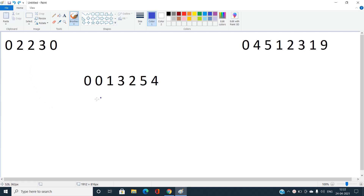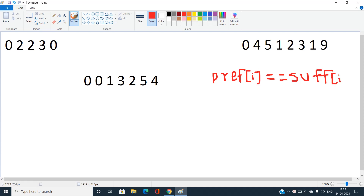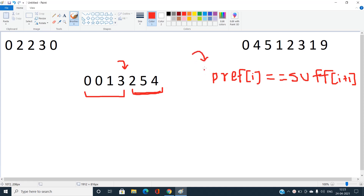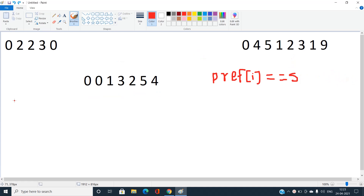The main concept is efficiently calculating prefix and suffix MEX arrays. We pre-calculate the MEX of every prefix and every suffix. For the prefix MEX array, we start iterating from index N-1 (the back), and for the suffix MEX array, we start from the beginning.